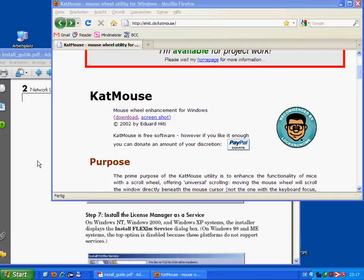Catmouse is adding a functionality to my Windows XP that I was looking for such a long time. Well, what was my principal problem?